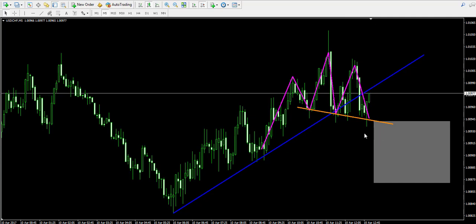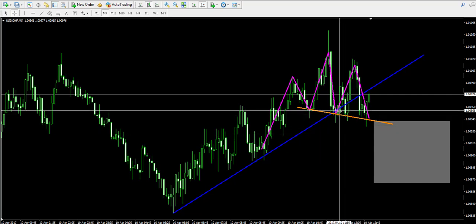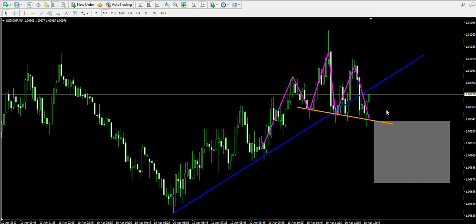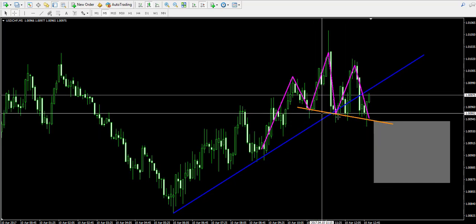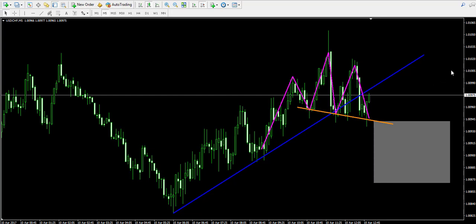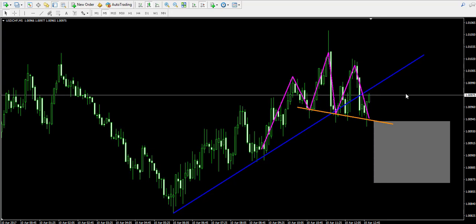But first, to do this, I will need to see the price breaking the orange neckline of the pattern. For this reason, I'm now pausing the video and I'll come back when I see the breakout through the neckline.